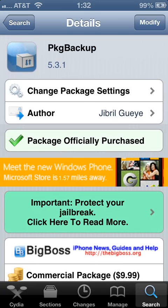You will simply go up to the top right hand corner — it will say install. Mine says modify because I already have it installed. You will then hit install and hit confirm.